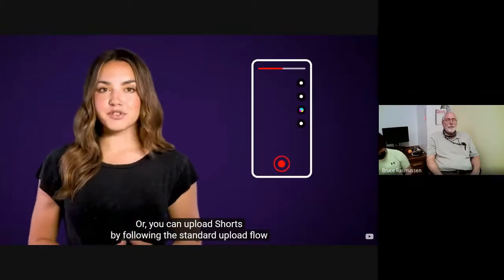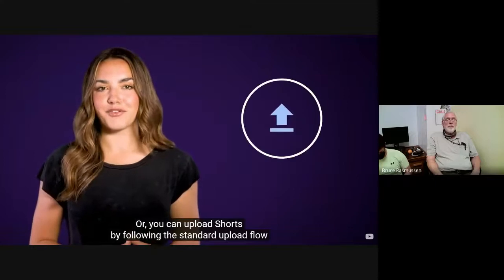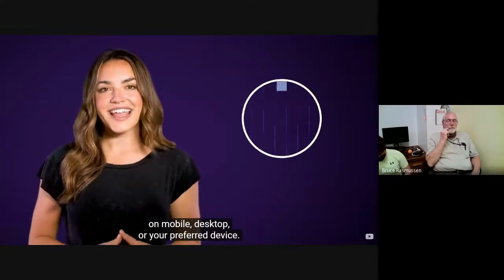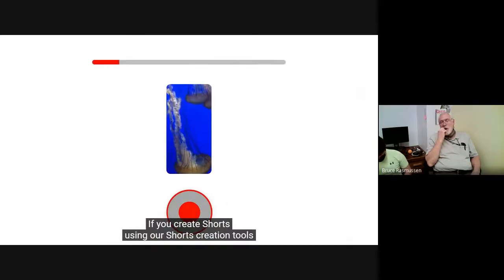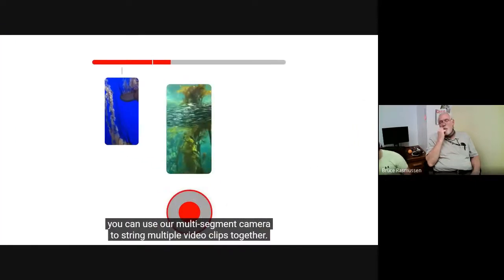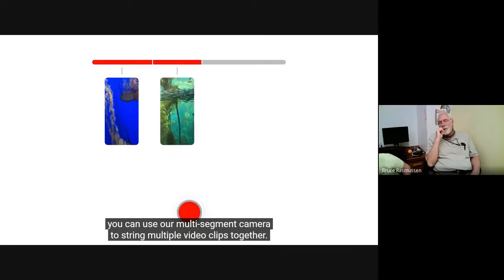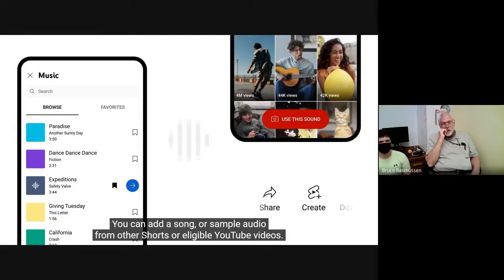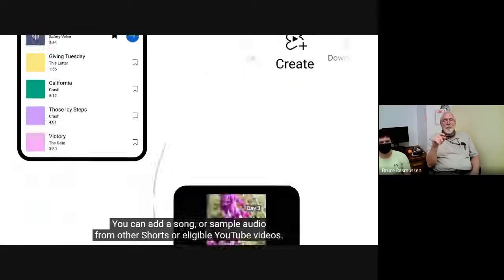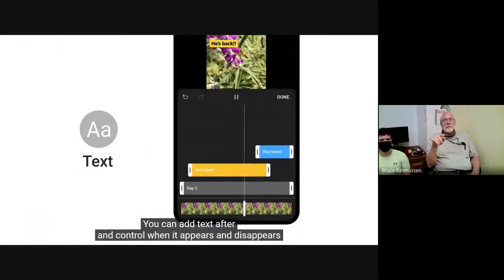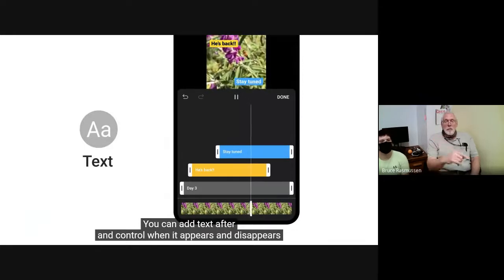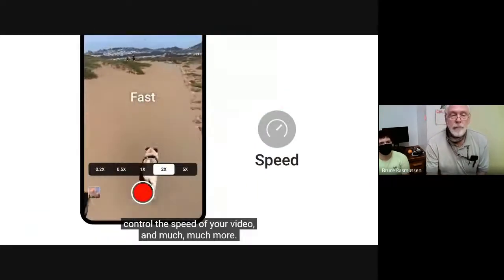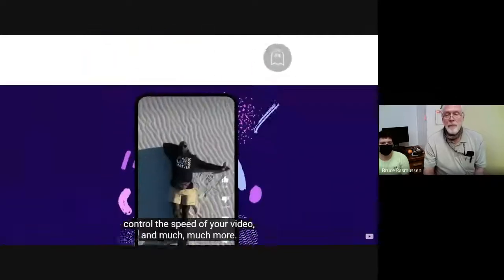Plus, they connect you to YouTube's 2 billion users, giving them a new, customized viewing experience of endless laughs, learning, music discovery, and more. Whether you've been creating for years or just getting started, you can instantly reach and entertain new audiences with our shorts creation tools, which let you capture and edit videos on YouTube right from your phone. Or, you can upload shorts by following your standard upload flow on mobile, desktop, or your preferred device. If you create shorts using our shorts creation tools, you can use our multi-segment camera to string multiple video clips together.